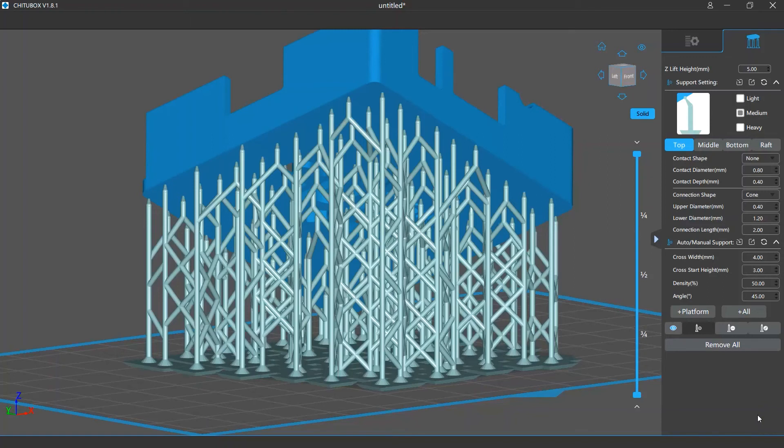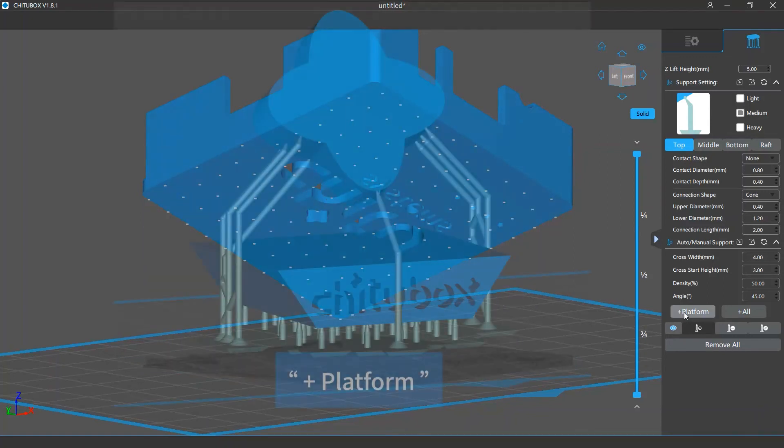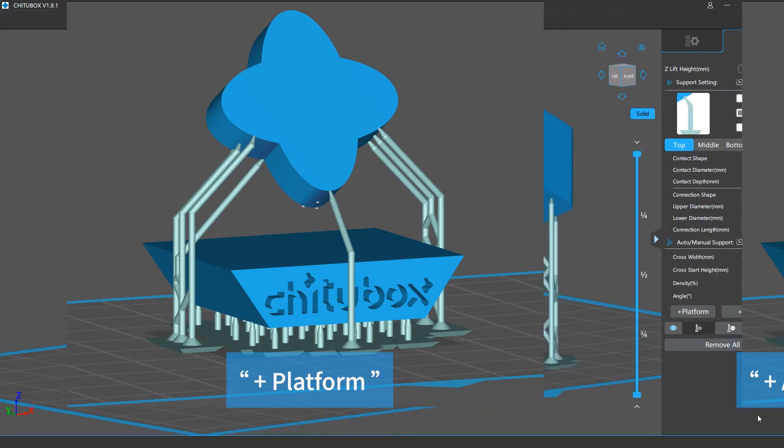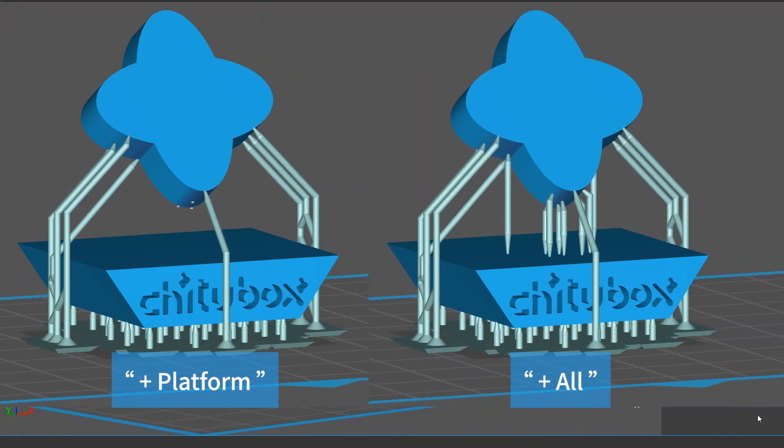If you click the add platform button, all the support structures will start only from the grid platform. And if you click add all, there can be some additional supports starting from the model itself.